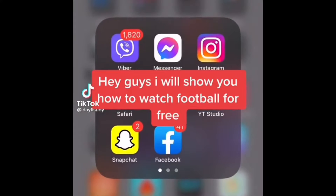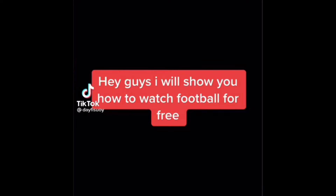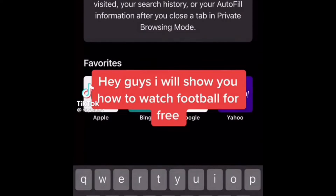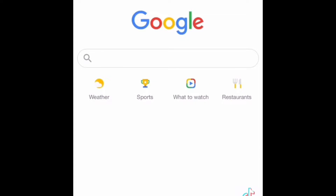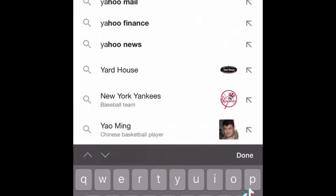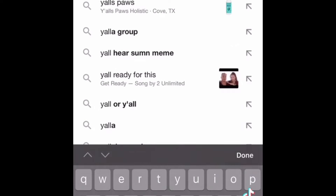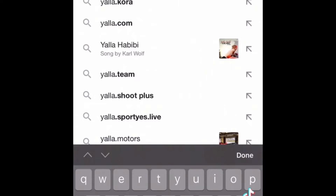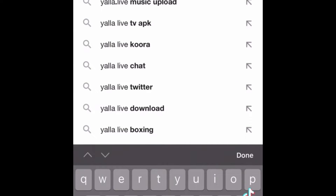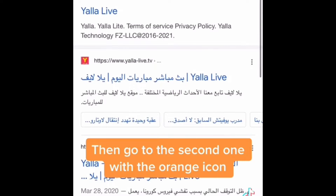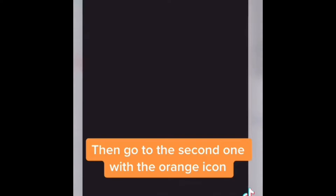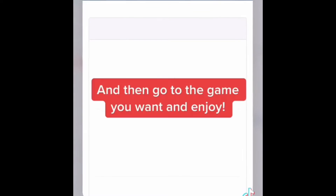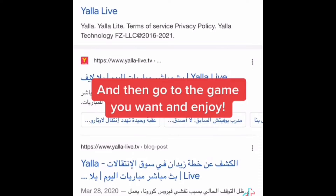Hey guys, I will show you how to watch football for free. Go to Google, type in 'yalla live'. Then go to the second one with the orange icon, and then go to the game you want and enjoy.